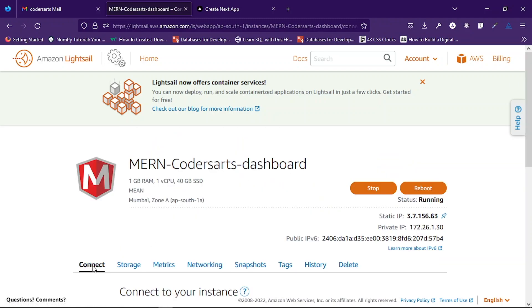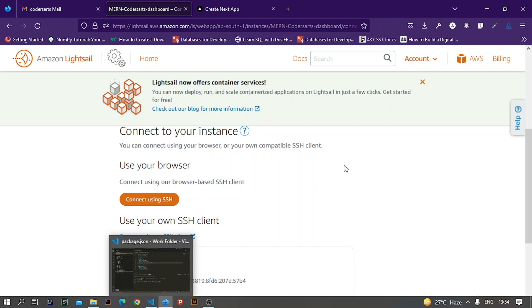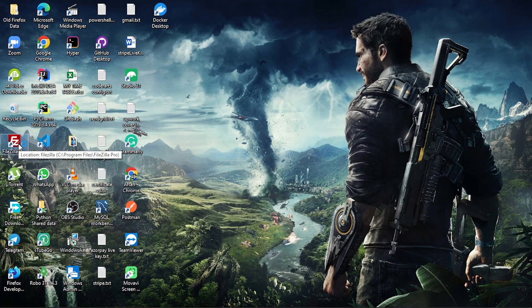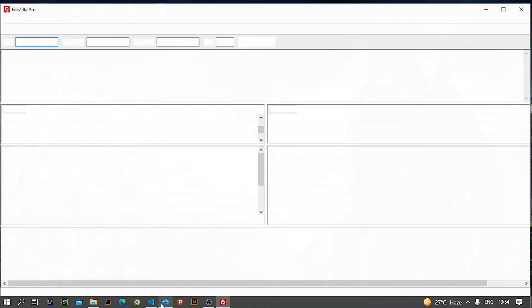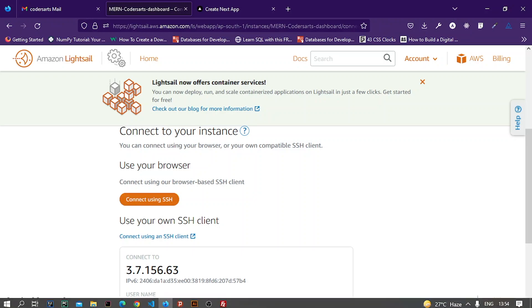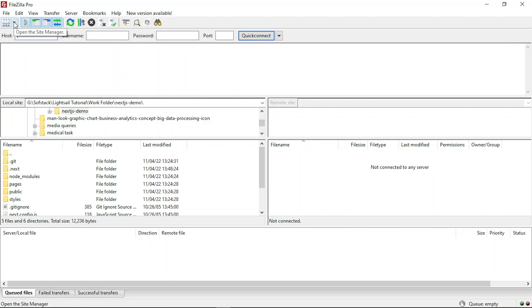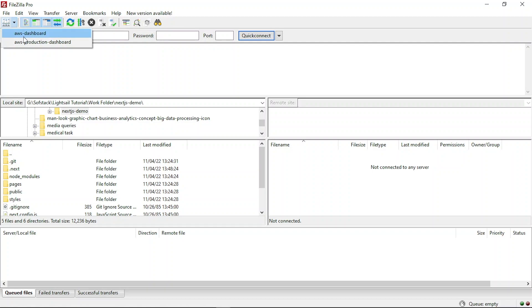After opening the port, go to the Connect tab inside your instance and connect using SSH. For transferring your application files we can use FileZilla, which is an application that lets us transfer files to the Lightsail server. You can also use a GitHub repository and clone it in the command line, but I will be using FileZilla Pro. You just have to provide your SSH configuration key file and then you can connect.